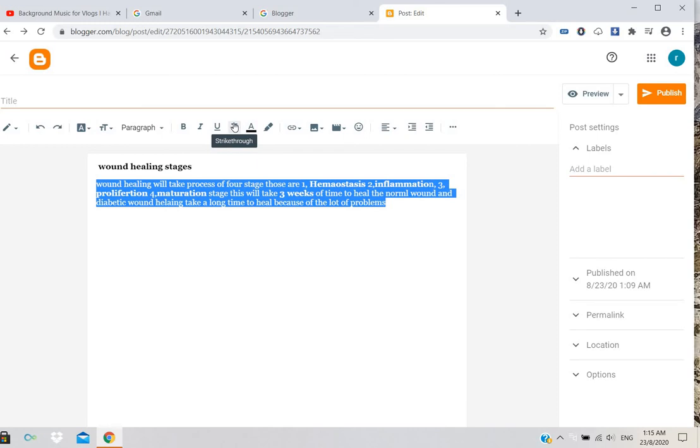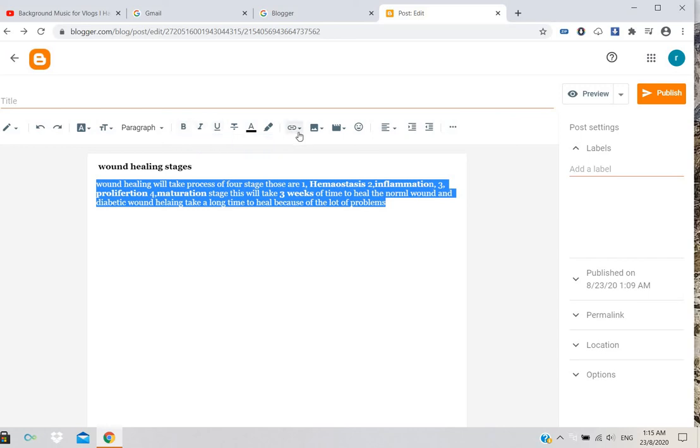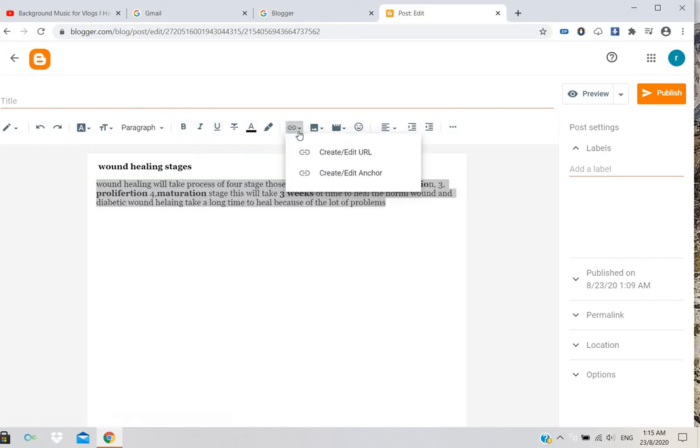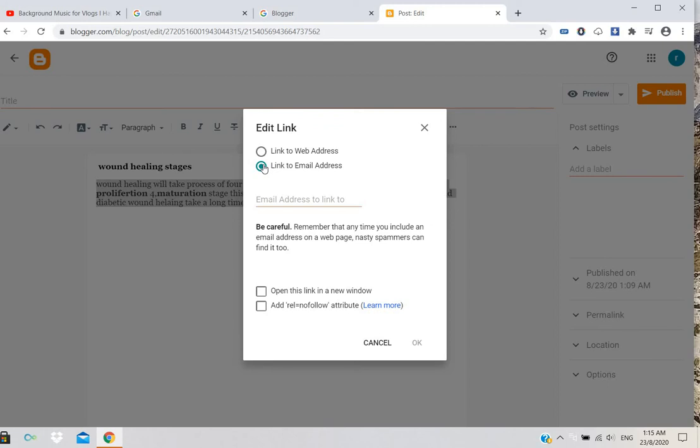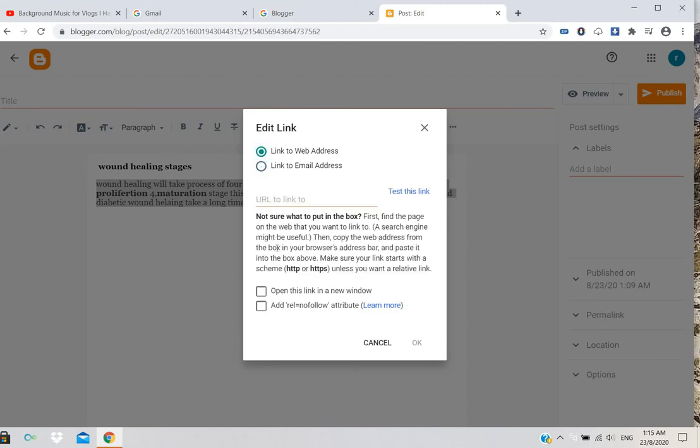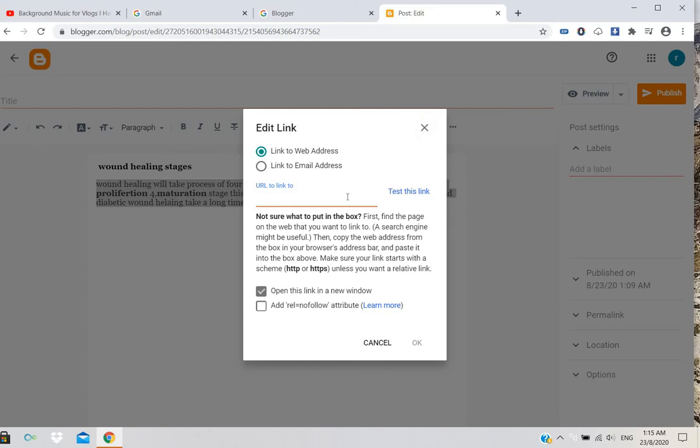You have options for strikethrough, underline, italic, or bold. You can also add a URL link, email link, or web address that opens in a new window. If you want to add any URL link, you can give it here.